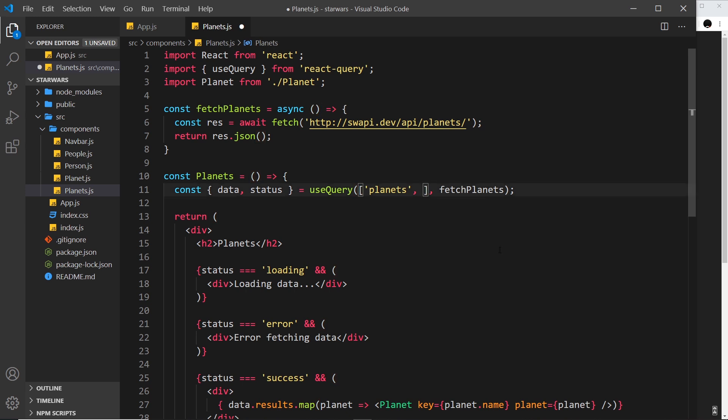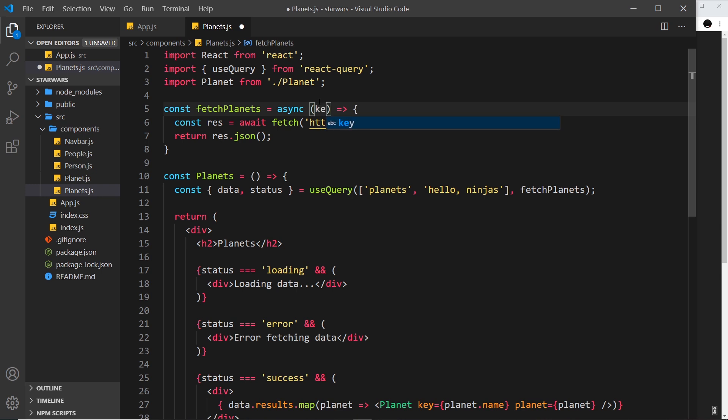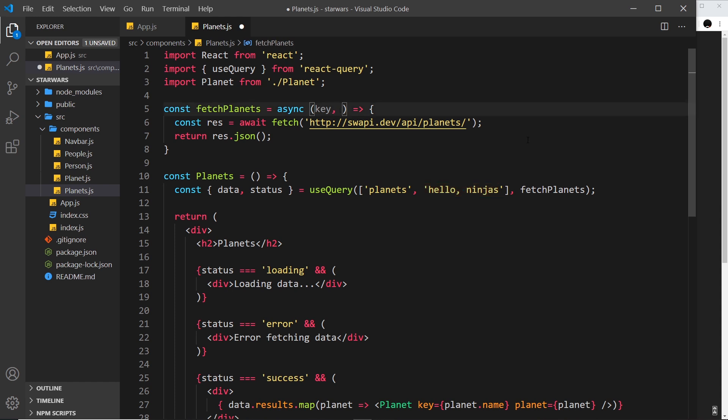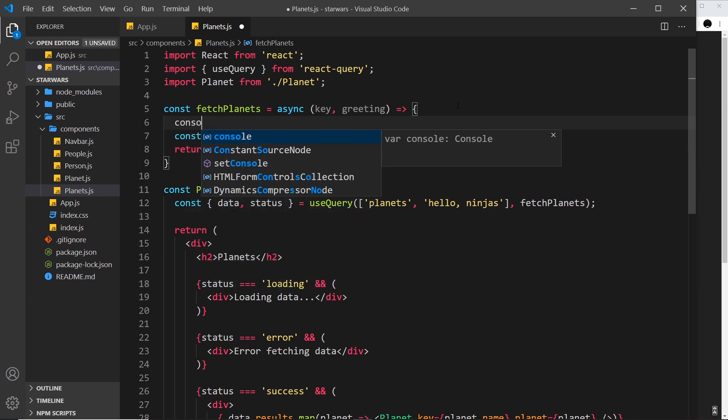For example, I could pass in a string, and that could say 'hello ninjas'. Now if I want to accept that in this function, the first thing we have to accept is this first item in the array, which is the key. So we have to do that first of all. Then I can accept any subsequent items I pass in. In this case, we can call this greeting, but you can call it what you want. So greeting inside this function is going to be this item, so I can console.log the greeting.